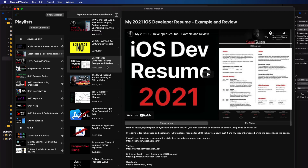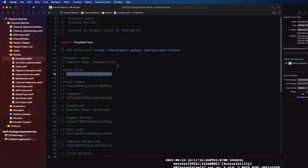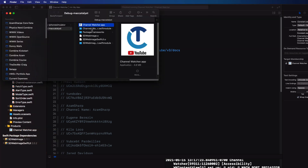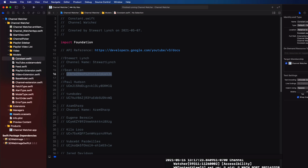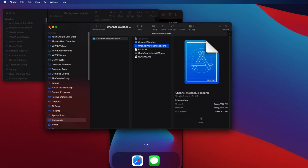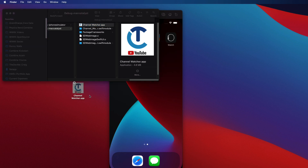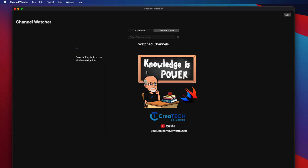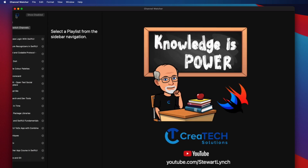In a future version I hope to have iCloud sharing enabled so that all devices will see the same list of channels. Now if I want to install that compiled version of the Mac app on my own computer, I can expand the products group and locate the app and then right click and choose show in Finder. Now let me quit Xcode. And I can option drag that app onto my desktop to make a copy. Now I can launch the app and add my channel by channel name with links to all of my playlists and videos.